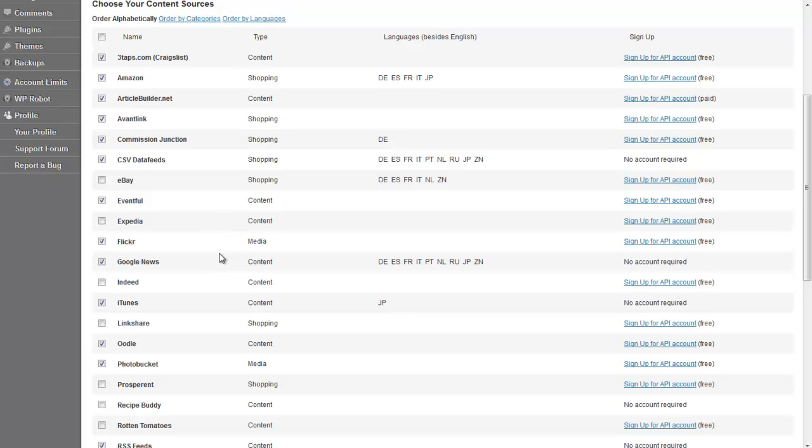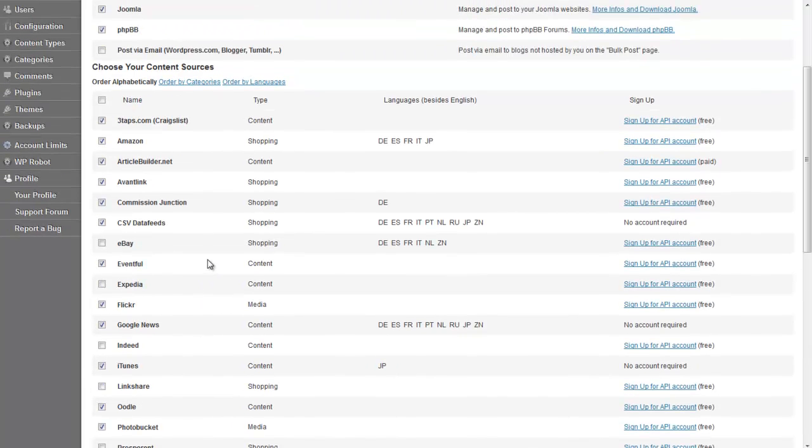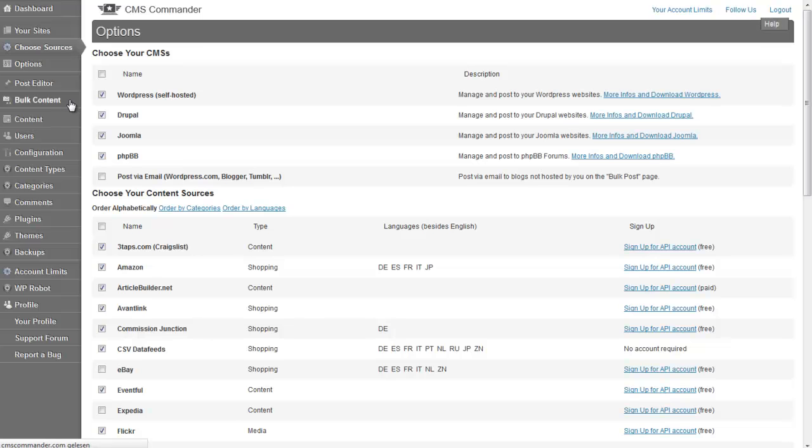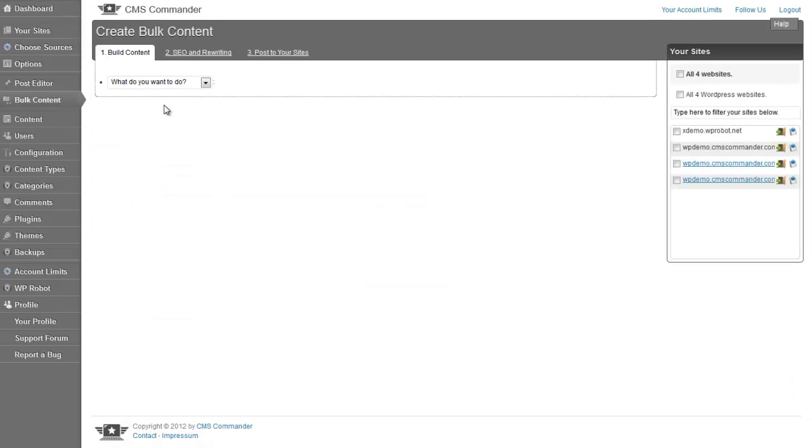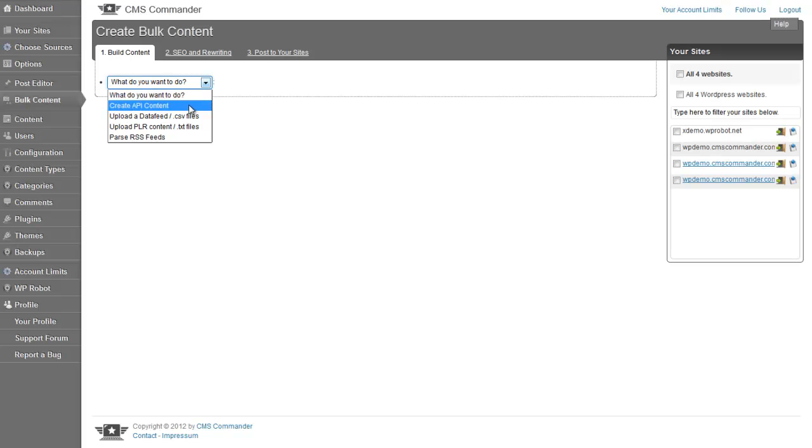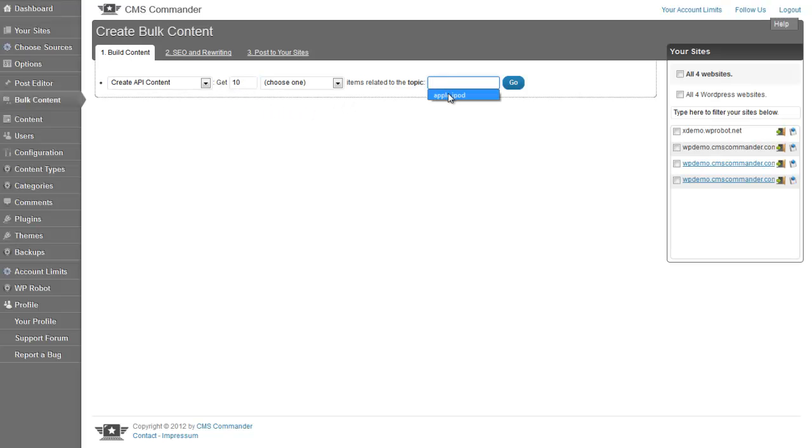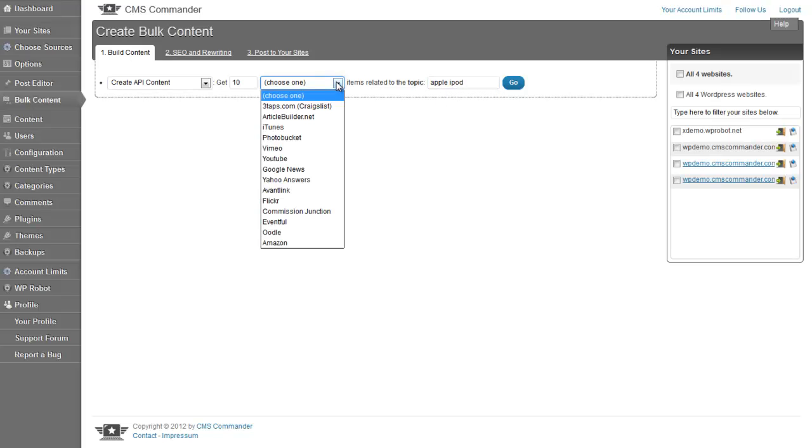All that said, let's go to the bulk content page and start. Here I choose create API content as action in the what to do field for this video. In the form that opens, you need to select the number of content items you want to fetch, the keyword to search for, and the source that should be used.